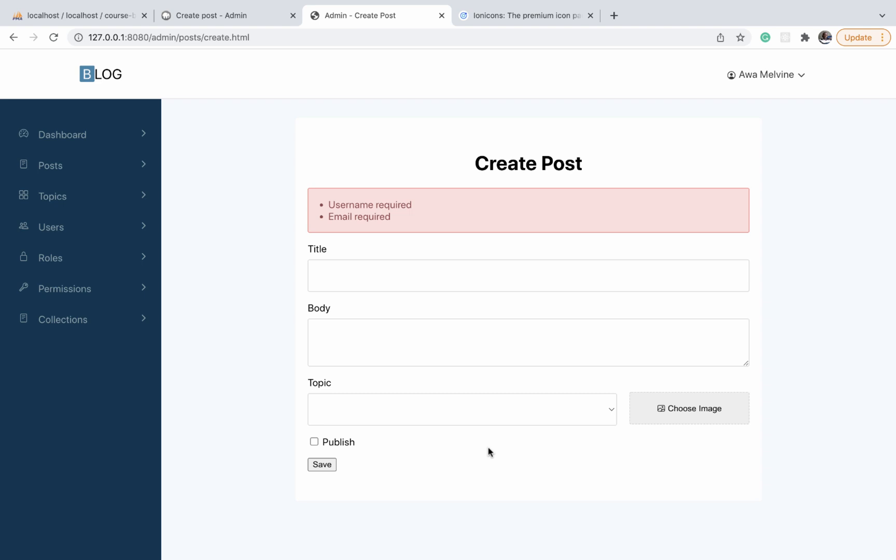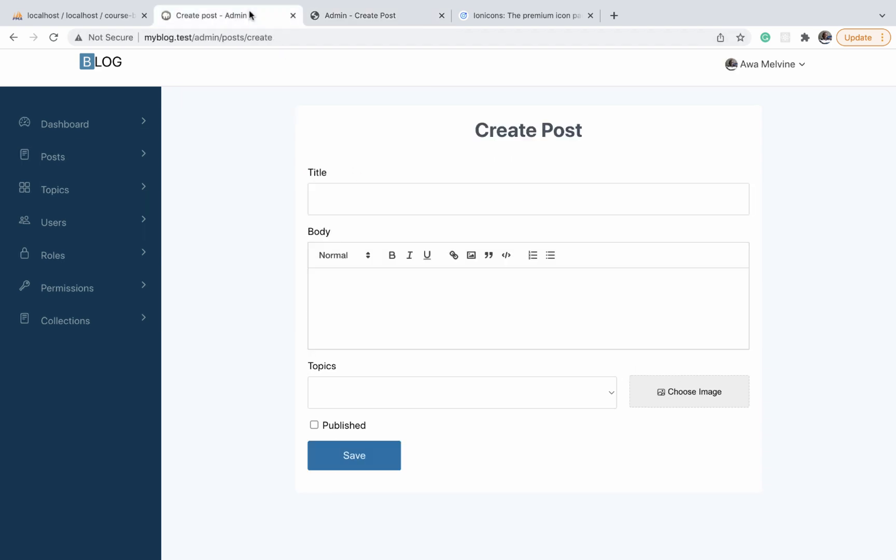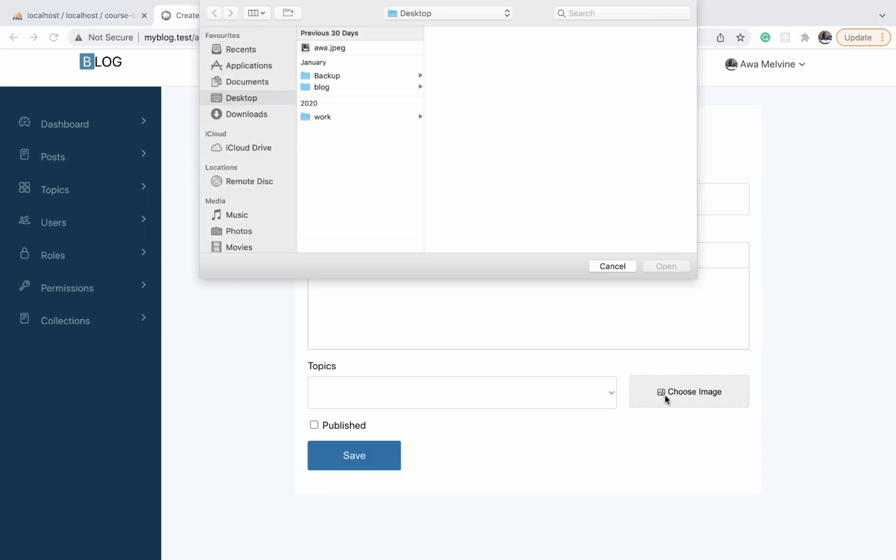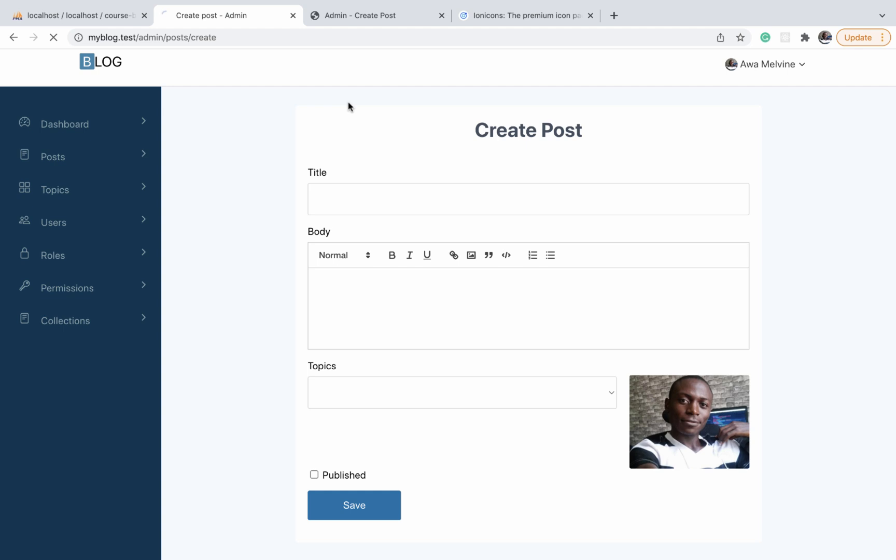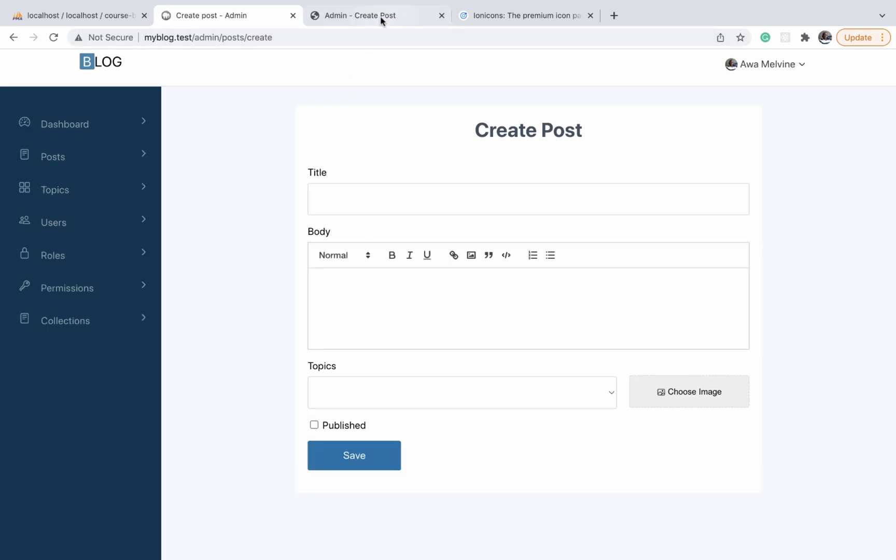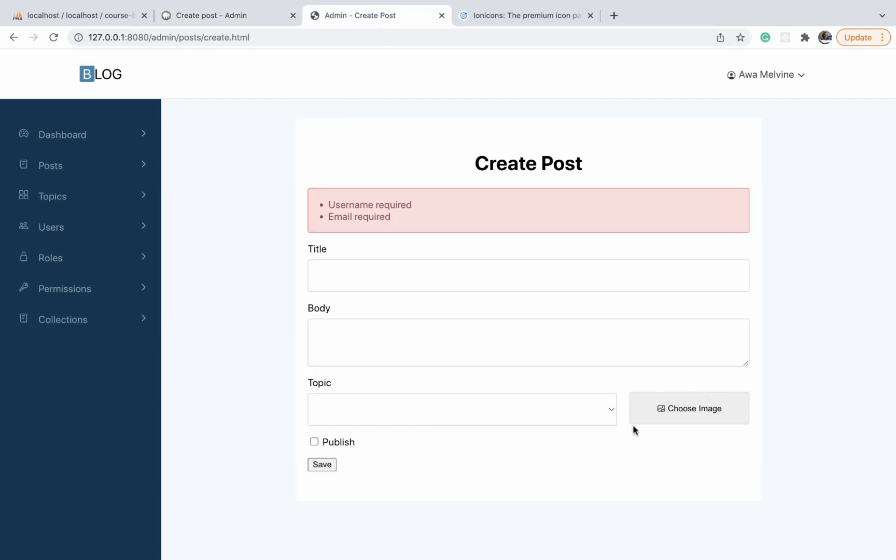Okay, so that's it for the design of the choose image button. In the next video, we are going to make this button interactive so that when you click on it, it opens your file explorer and you can select an image. That image preview will be displayed on the button. We are going to be making this interactivity possible using JavaScript, so see you in the next video.